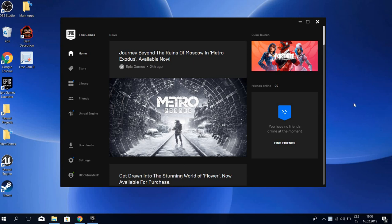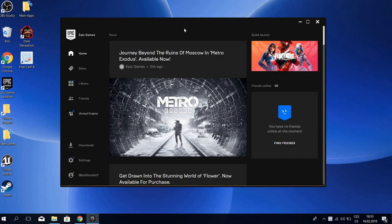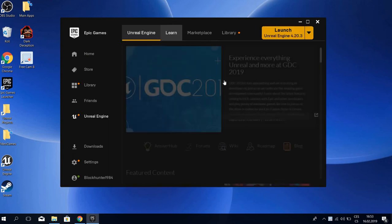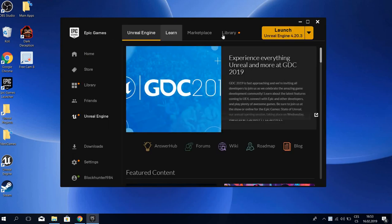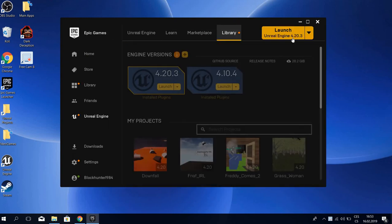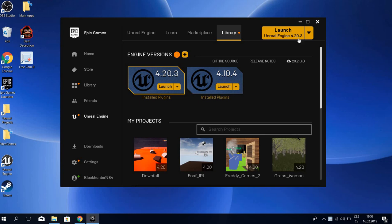Okay guys, welcome to this video. Today we're going to be making a Five Nights at Freddy's game in Unreal Engine 4. The engine I'm using is 4.20.3.